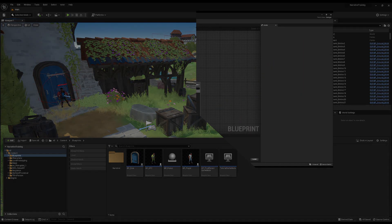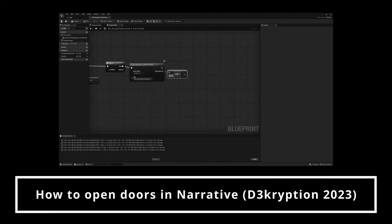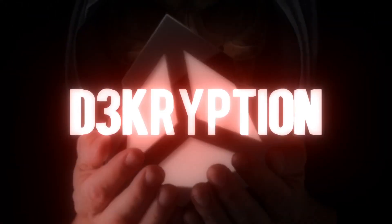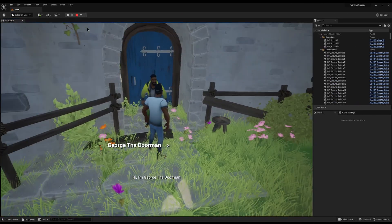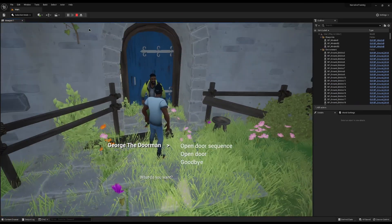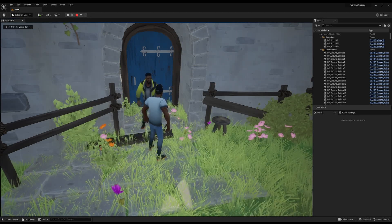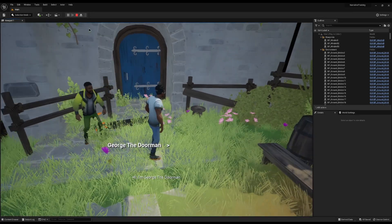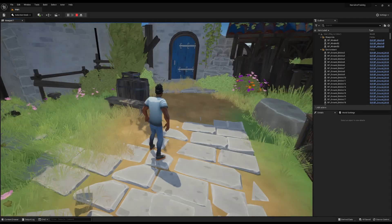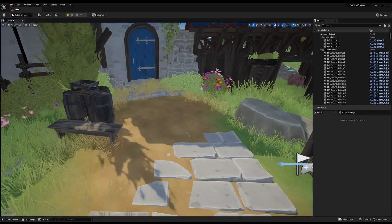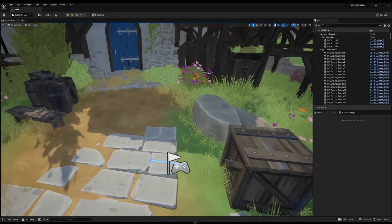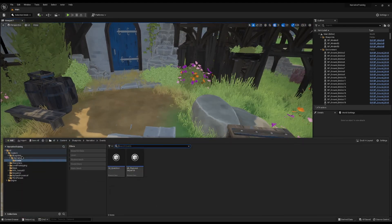Last time on Narrative Tutorials by Decryption, we made a door where you could walk up to George the doorman and ask him to open the door with a sequence. But what if you want to open the door with a key or an object? That's what we're going to look at in this tutorial.